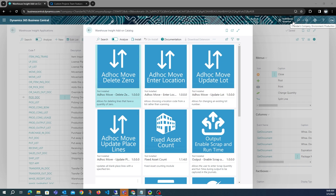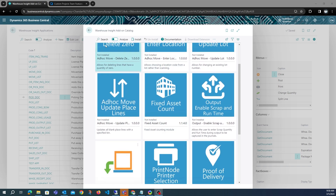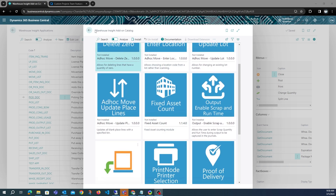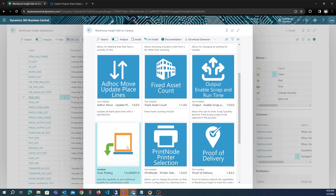Quantities that are later scrapped or over-consumed during the production process. This extension allows overpicking by using reclass journal lines, and it moves the overpicked quantity from the item source bin to the production bin that's been set up in the location card. This extension can be installed from our Warehouse Insights add-on catalog.